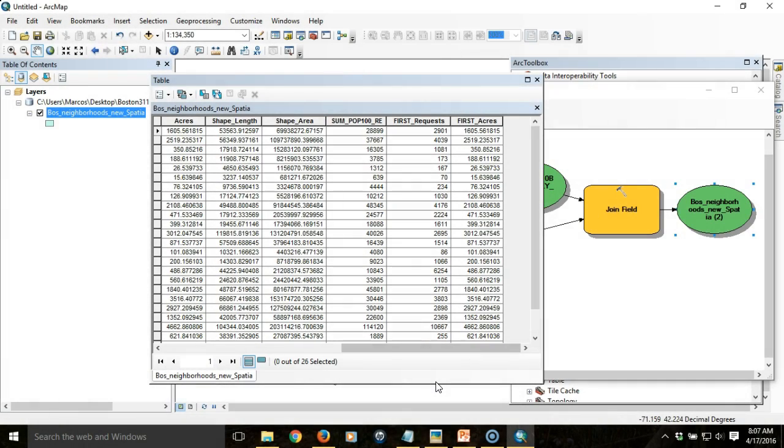This is the third video in a series about how to use Model Builder in ArcGIS to automate geoprocessing tasks. In the first two videos, we created our model.